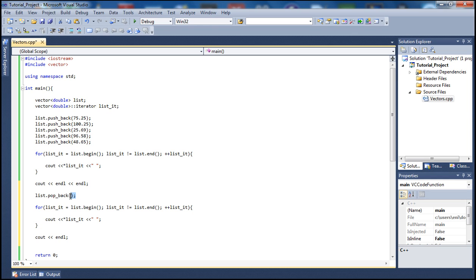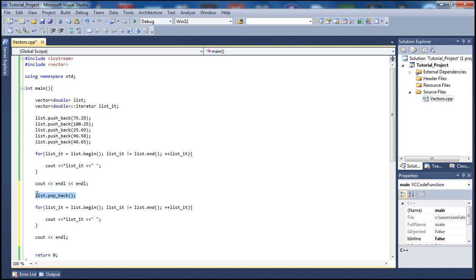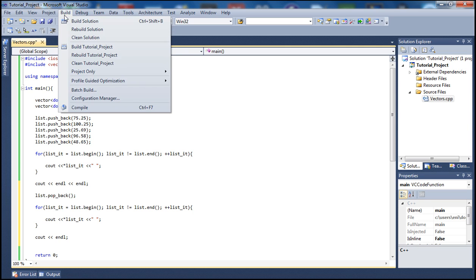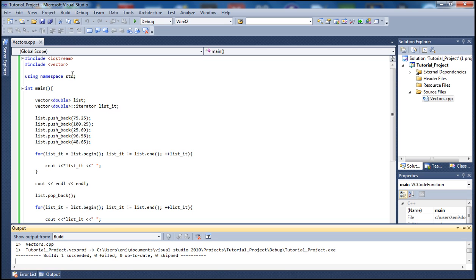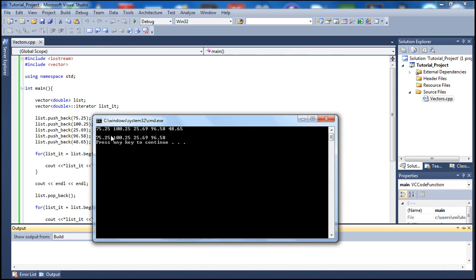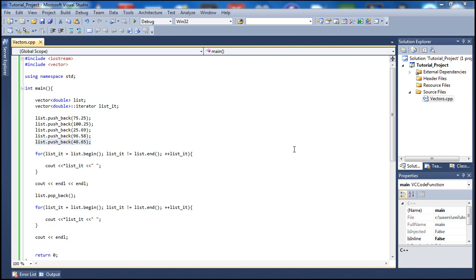So the sequence is: print all the double-type elements using the first for loop, print two blank lines, then call pop_back to remove the last element, and print them all again with the second for loop. We should see five elements printed first, then only four elements because pop_back removed the last one. Let's build — no errors — and run it. We see the five elements, then four elements with 48.65 removed, exactly as expected.